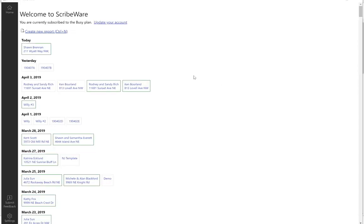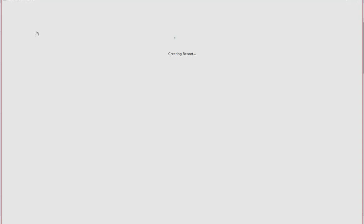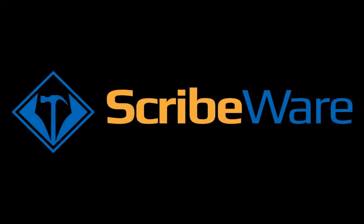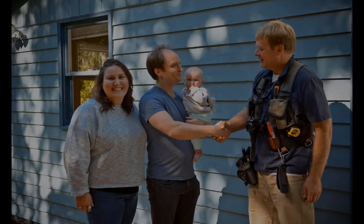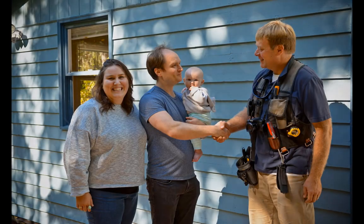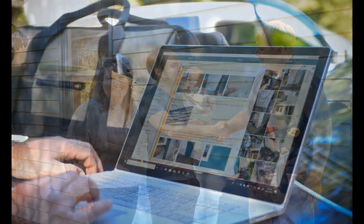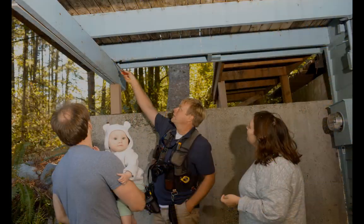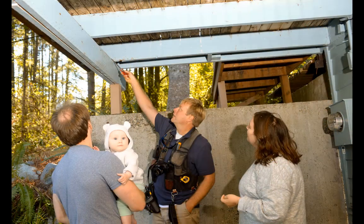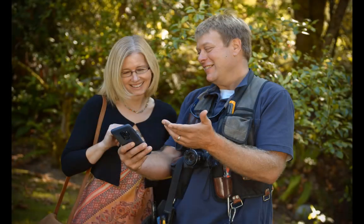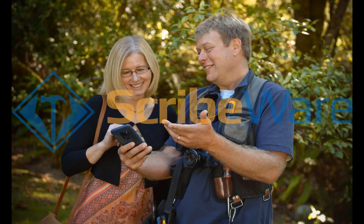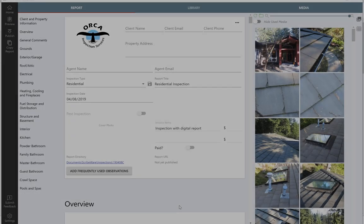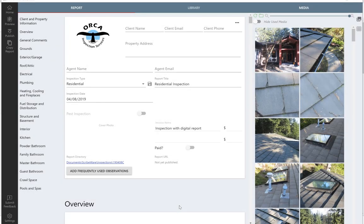Starting a new report with ScribeWare is as simple as hitting this button. Now that we've created a new report, let me show you how easy it is to start filling it out.